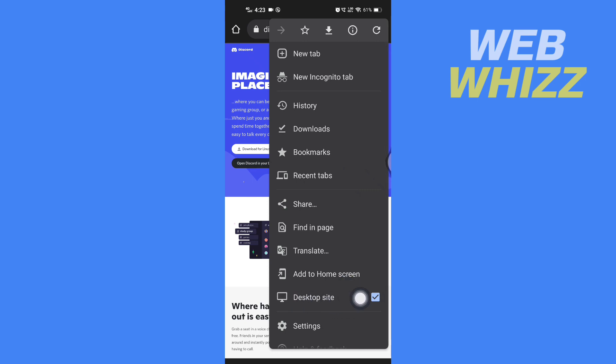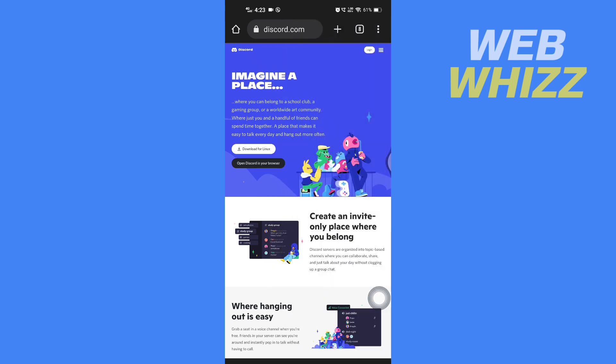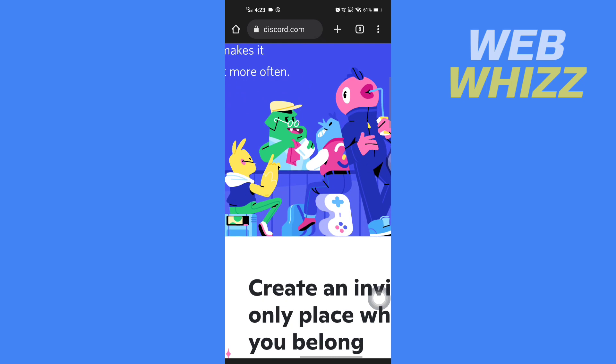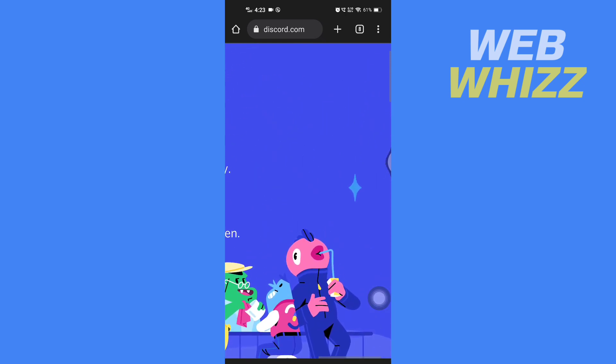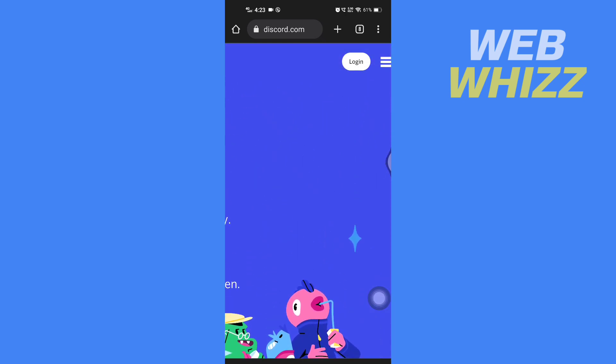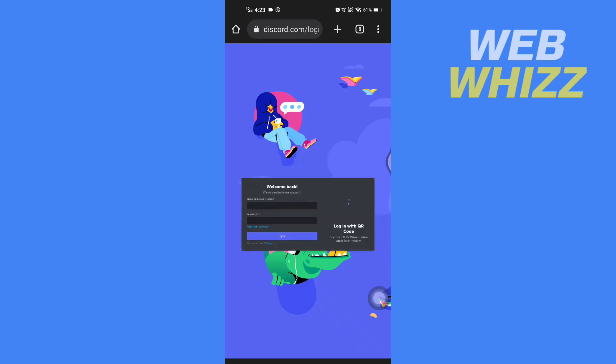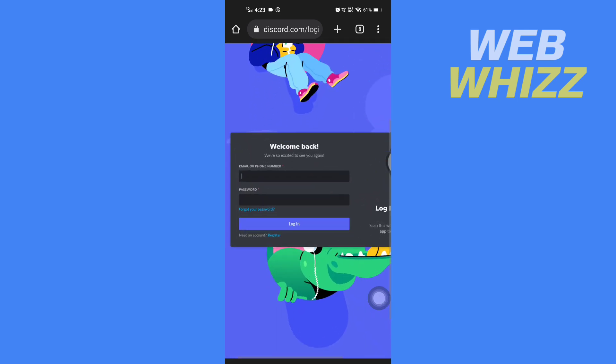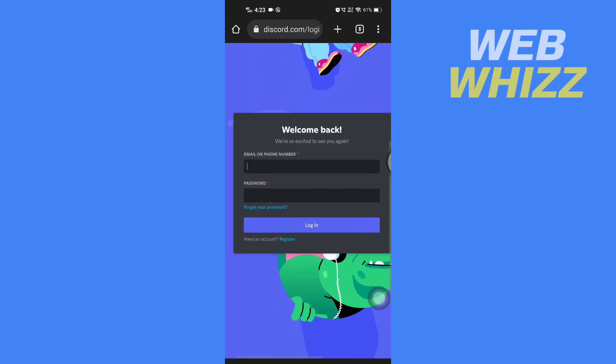Now once the desktop site is loaded, zoom in to the top and tap on login. Then here enter email or phone number and password and tap on login.